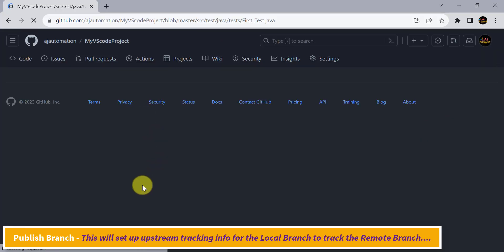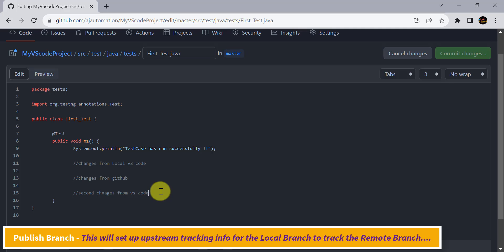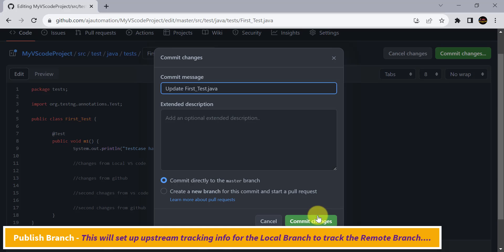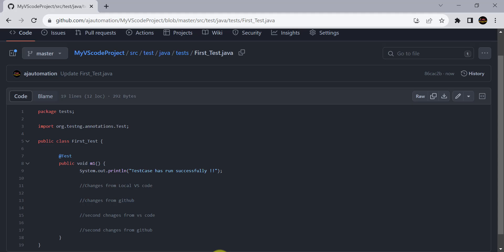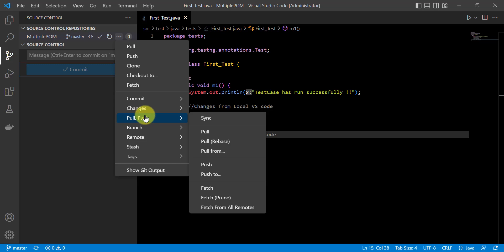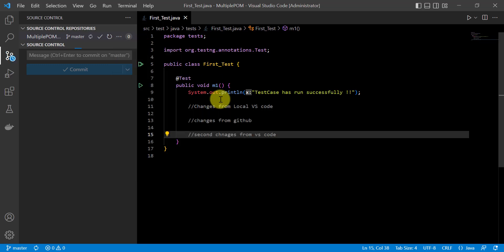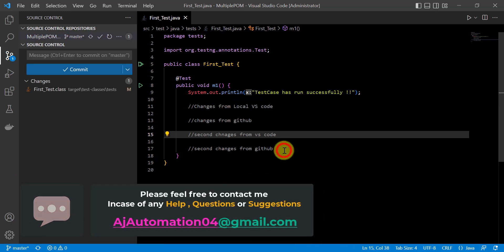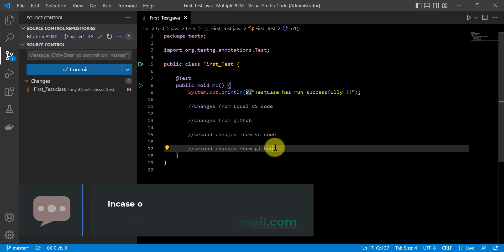Let's verify — changes are available on GitHub. Now let's make some more changes from GitHub and commit them. Back in VS Code, instead of using Pull From, I'll try the direct Pull option. Since we've published our branch, it will directly pull the changes. This is how you can push your project from VS Code to GitHub and pull changes from GitHub to your VS Code project.